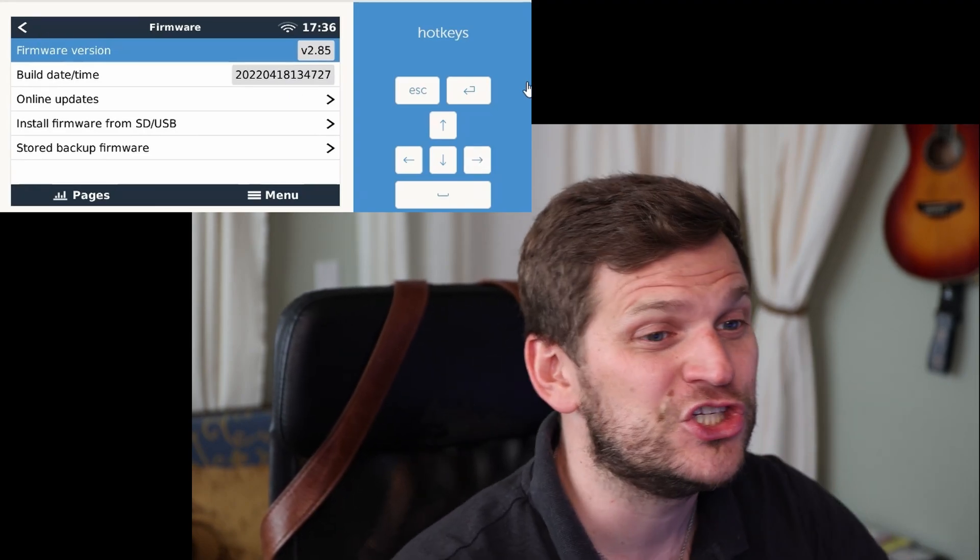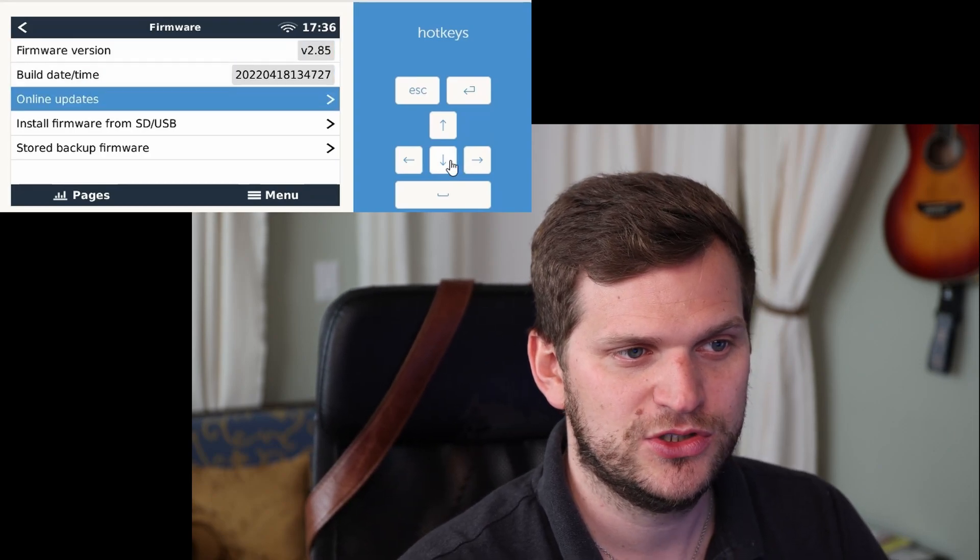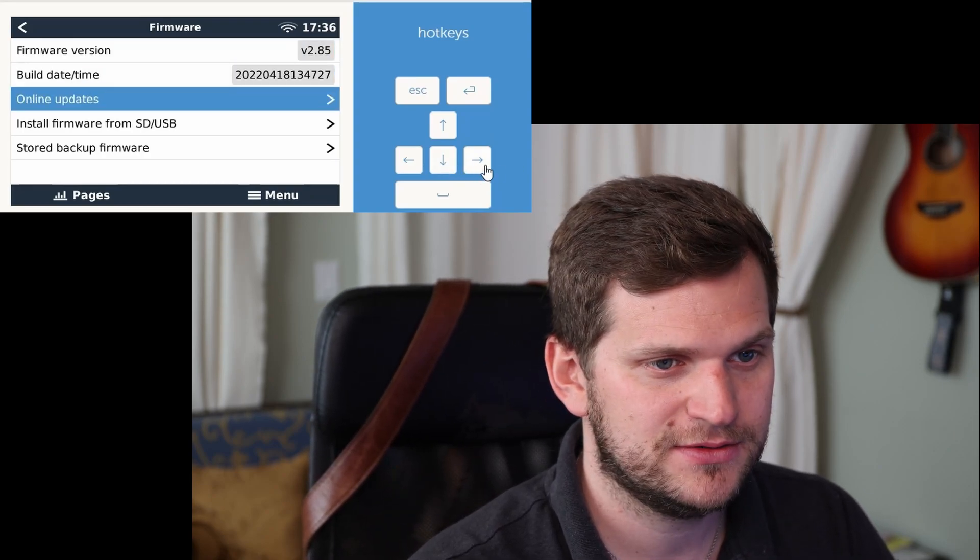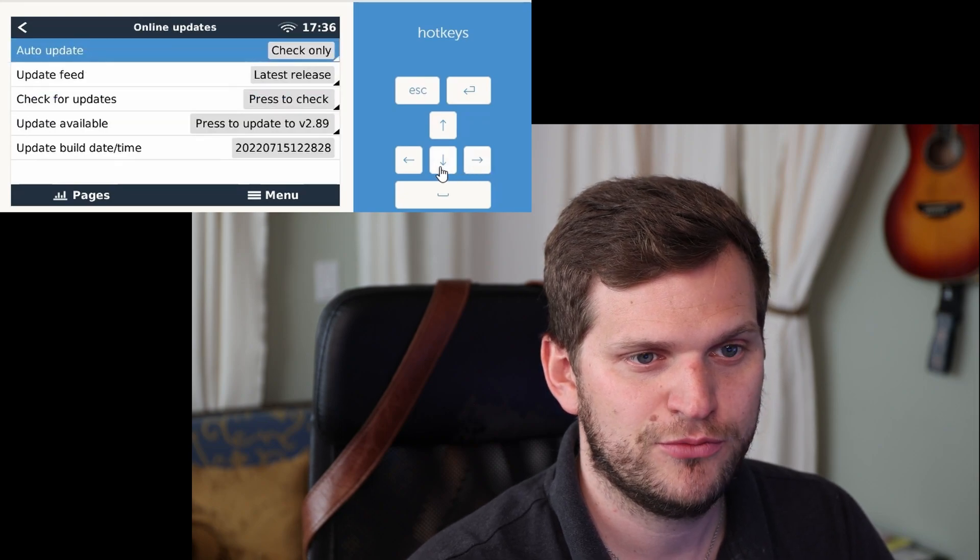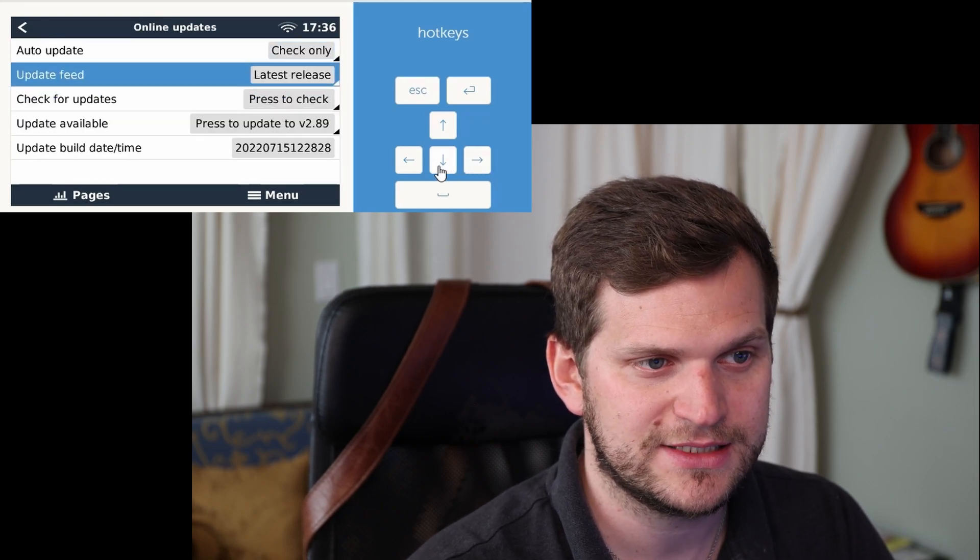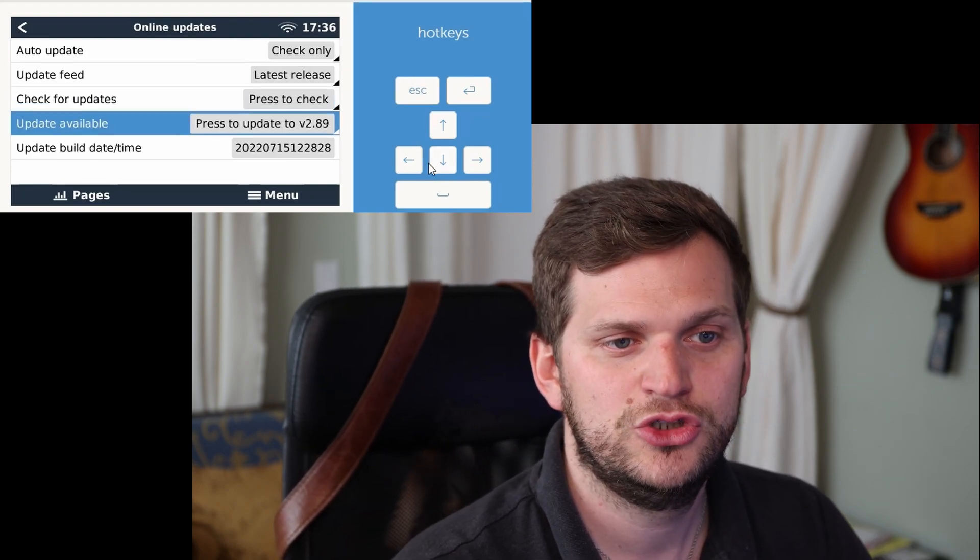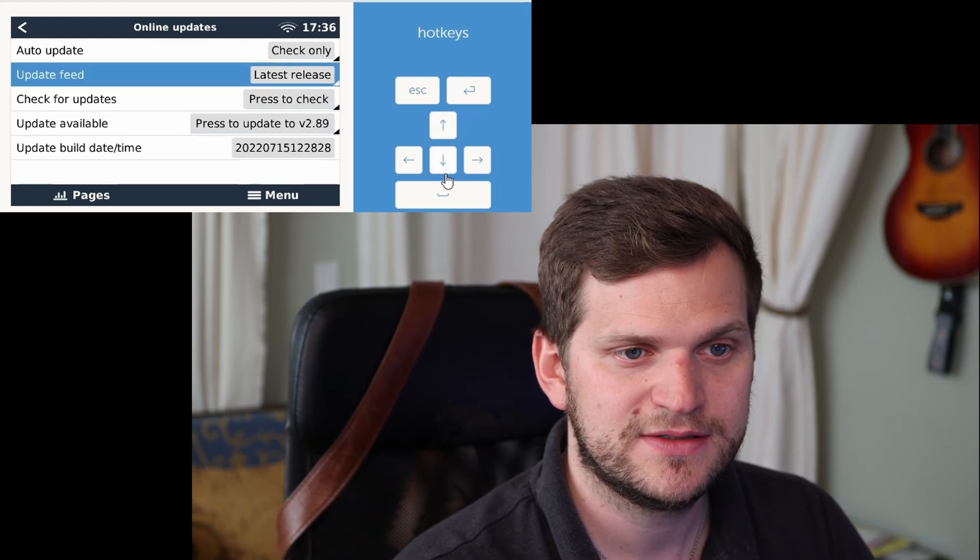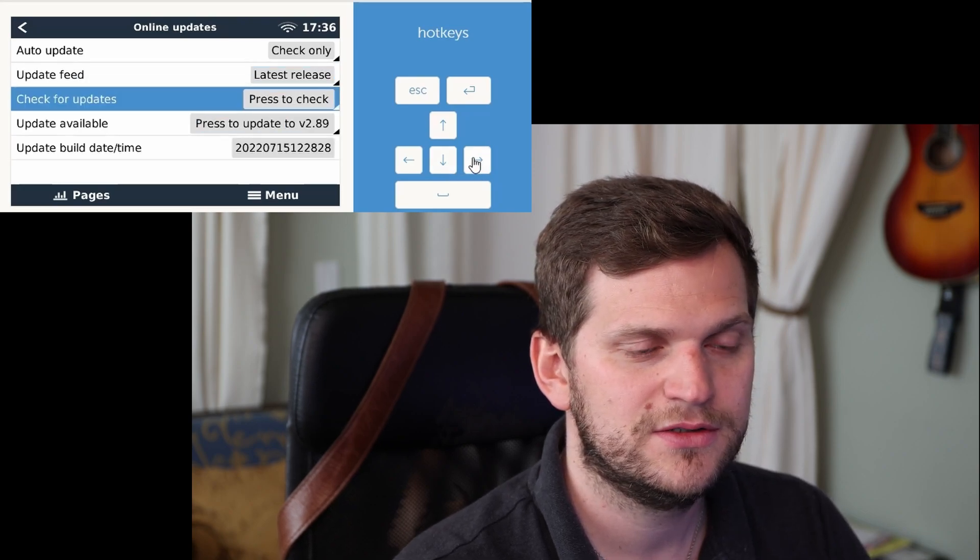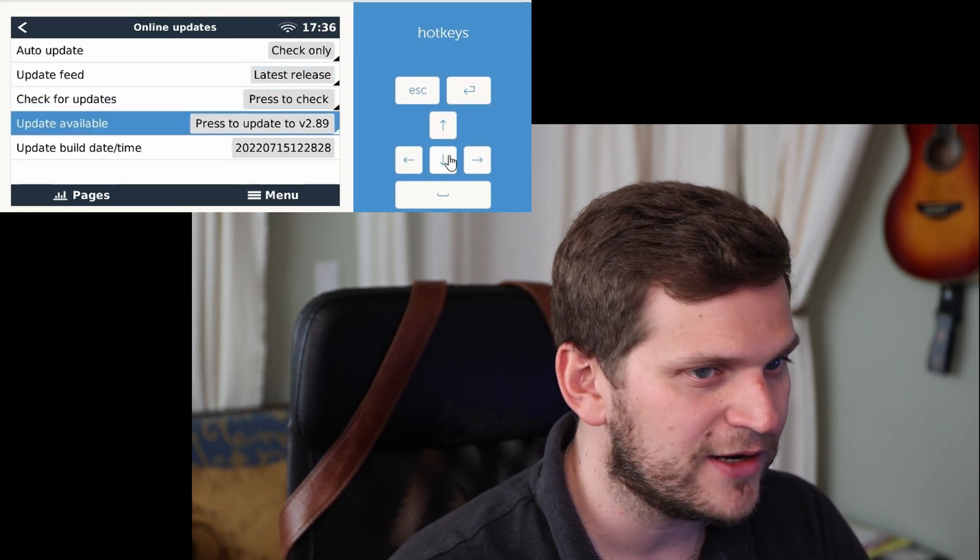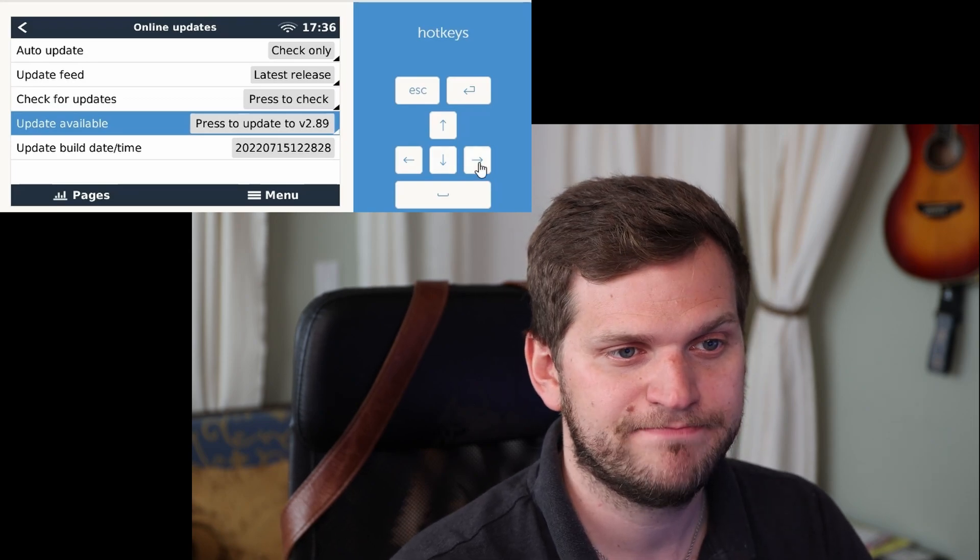Good to know. And then I want to go to Online Updates. From there I want to have the latest release. So when I see Update Available, 2.89. But let's see, we'll do a press to check. Still 2.89, fine with me. I'm going to update it.